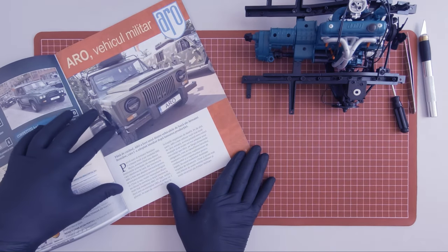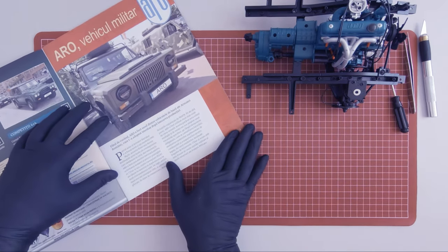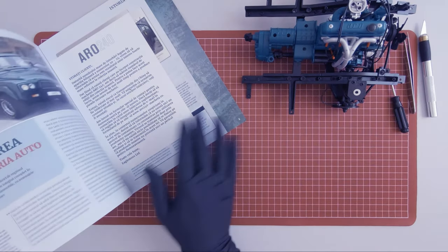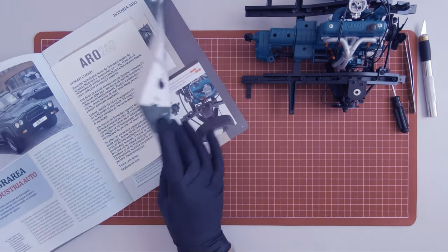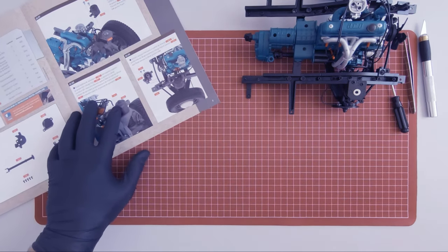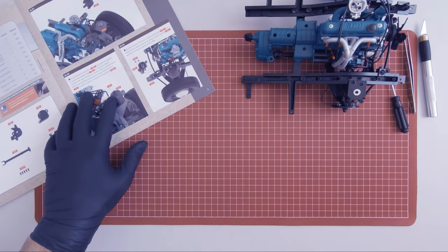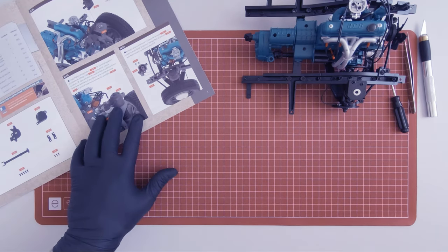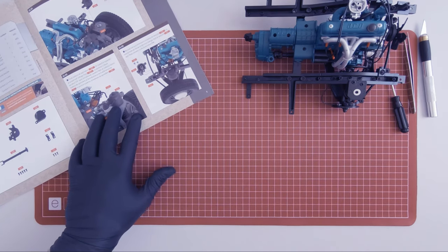So in magazine 22, we start assembling the steering column.